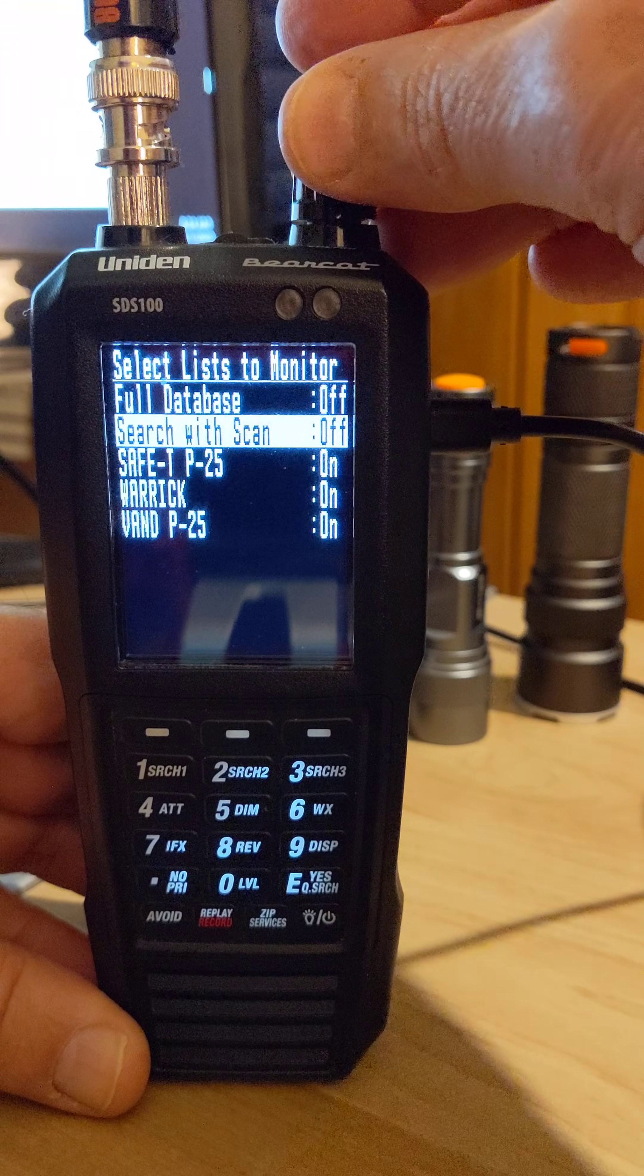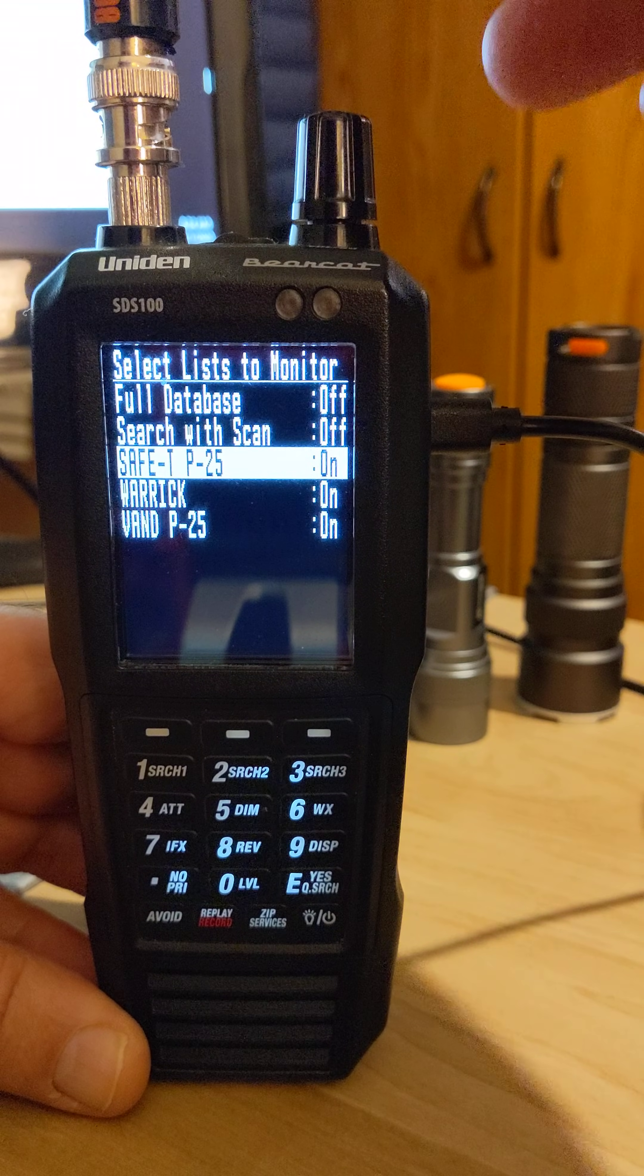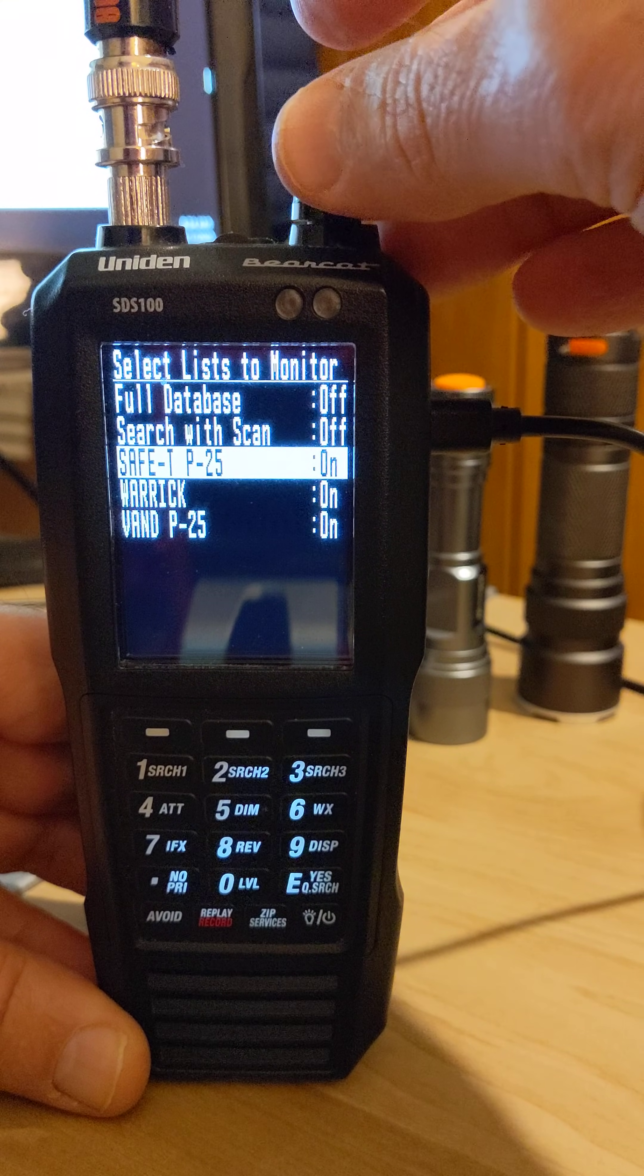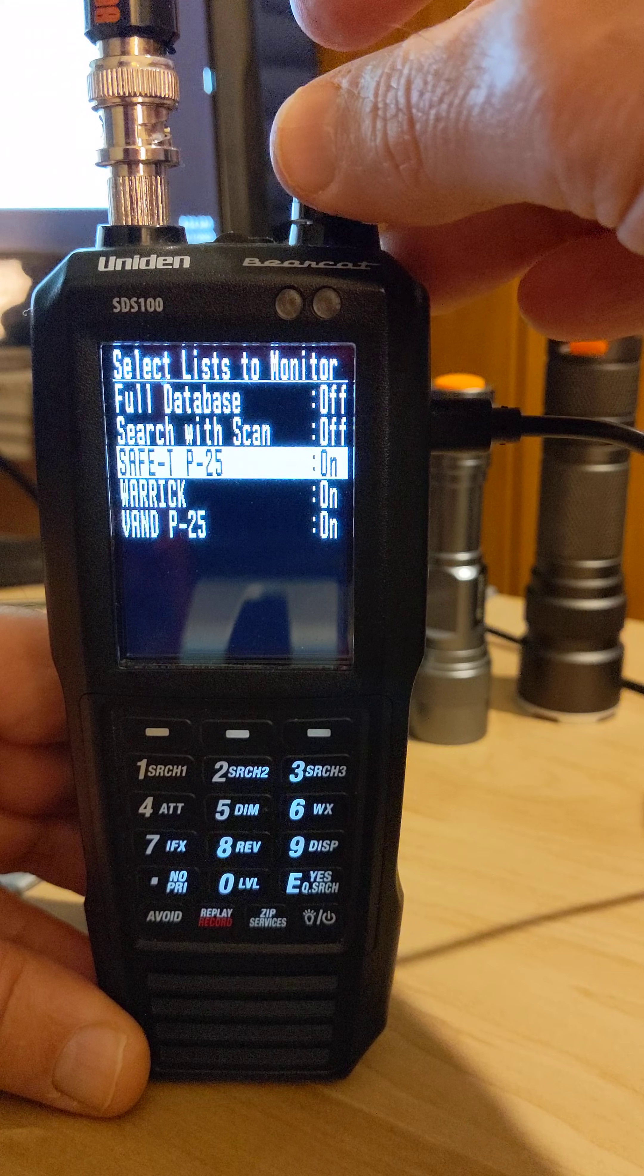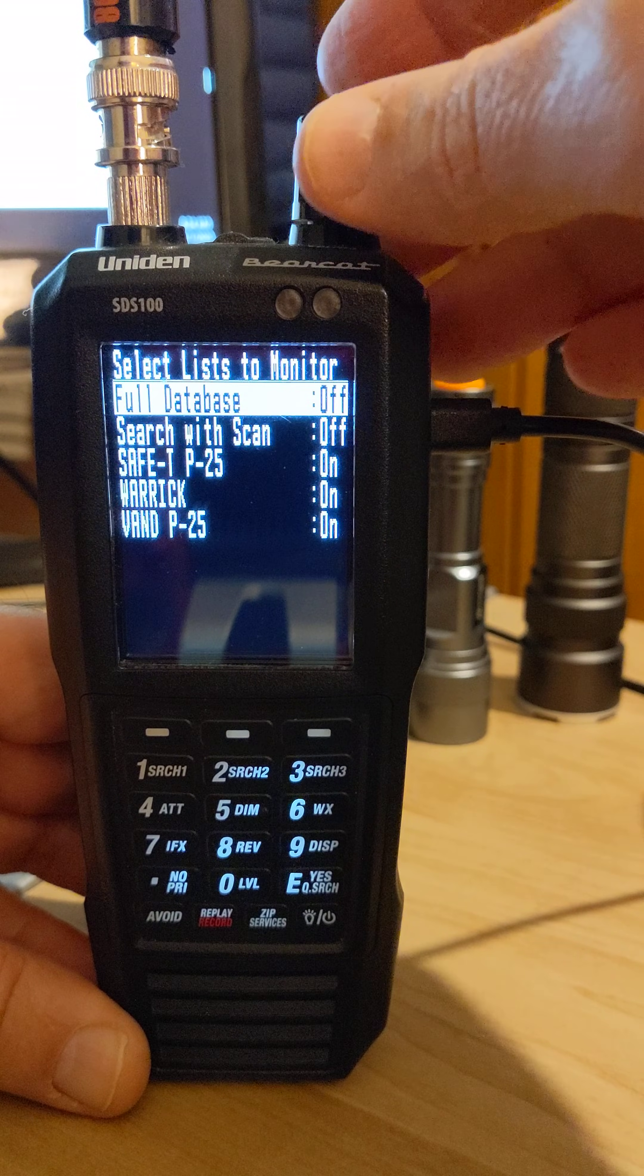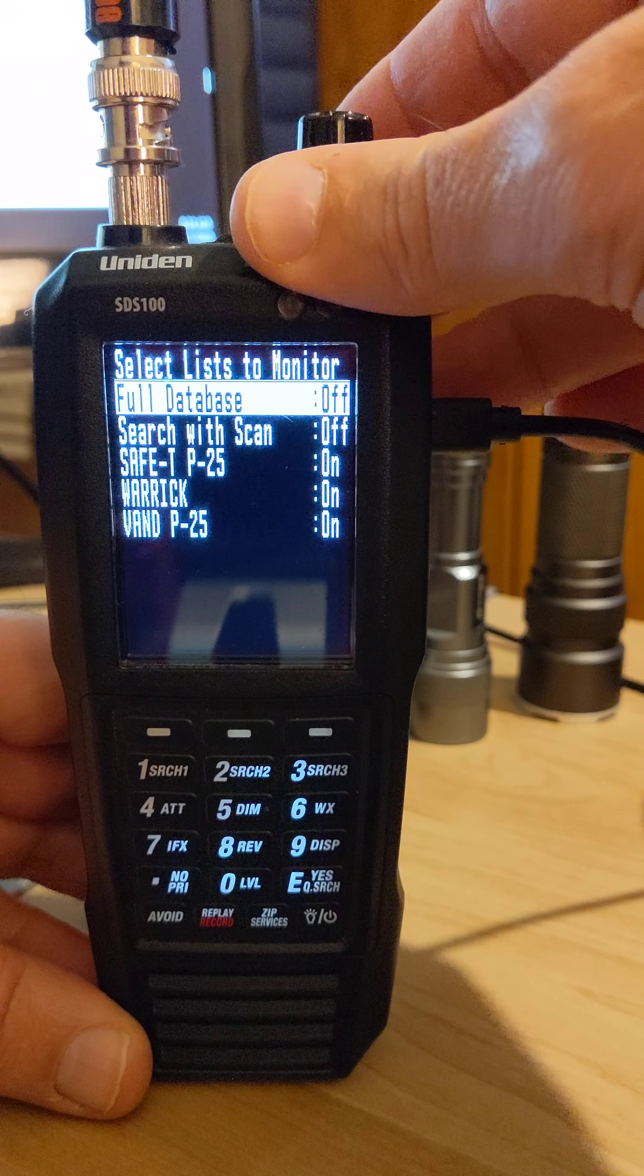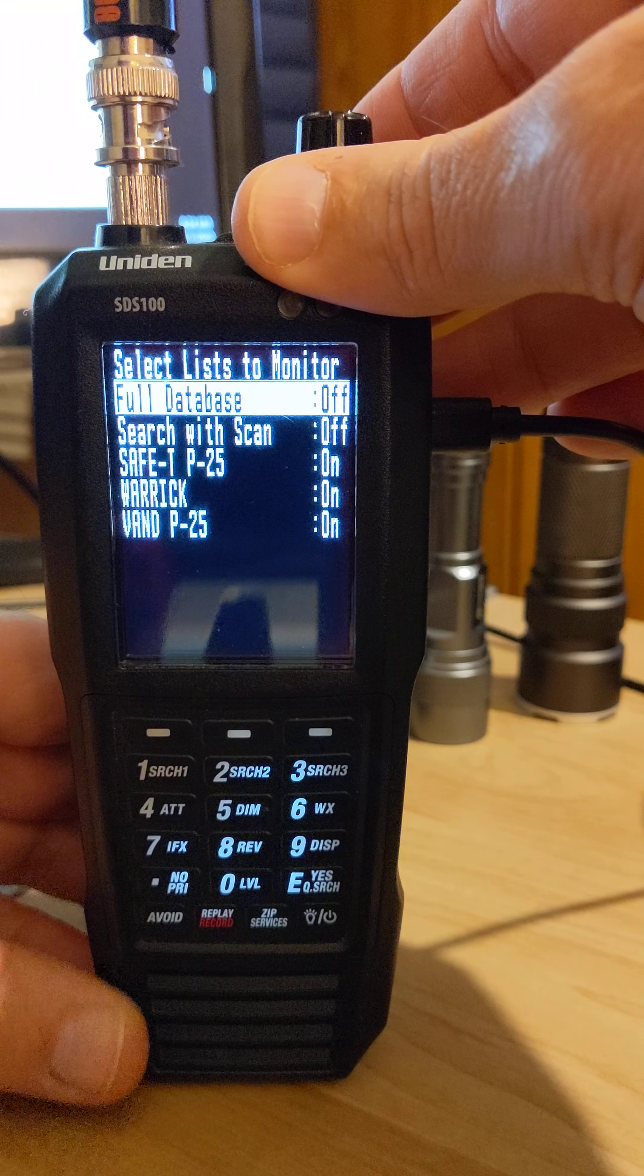Then you should scroll down to your other, I believe I called it safety state system on and Vandenberg P25 on. But again, full database should be off. That's in select list to monitor.